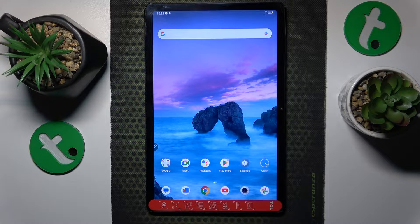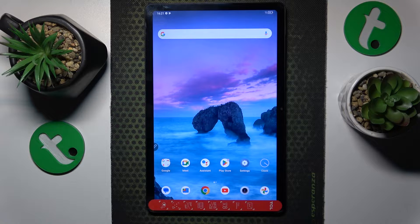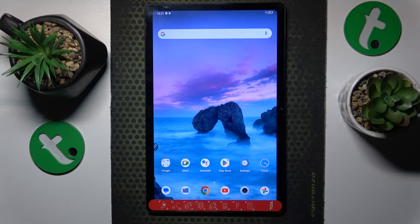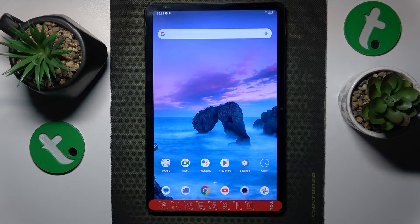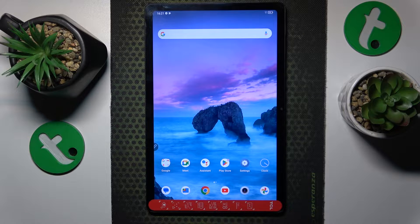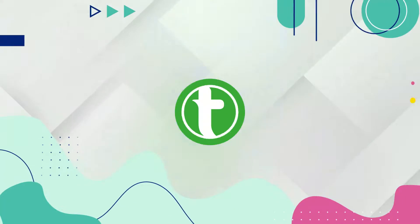This is TCL Tab 10 Gen 2, and today I'll show how you can set up parental controls on this device.